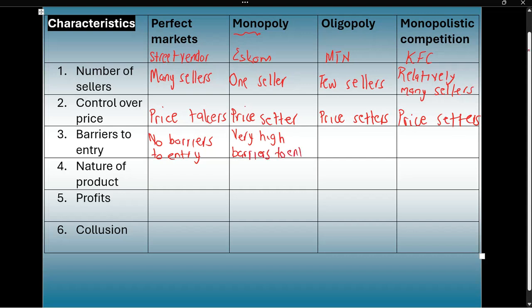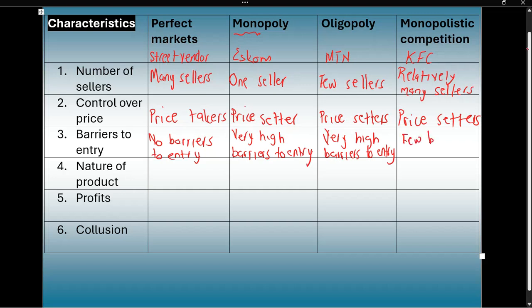In an oligopoly, there are also very high barriers to entry. If you wanted to become a cell phone provider, it would cost a lot of money and require a lot of resources. In monopolistic competition, if you wanted to start your own food outlet, there would be some barriers to entry, but not as high as in a monopoly or oligopoly — so we'll say there are few barriers to entry.